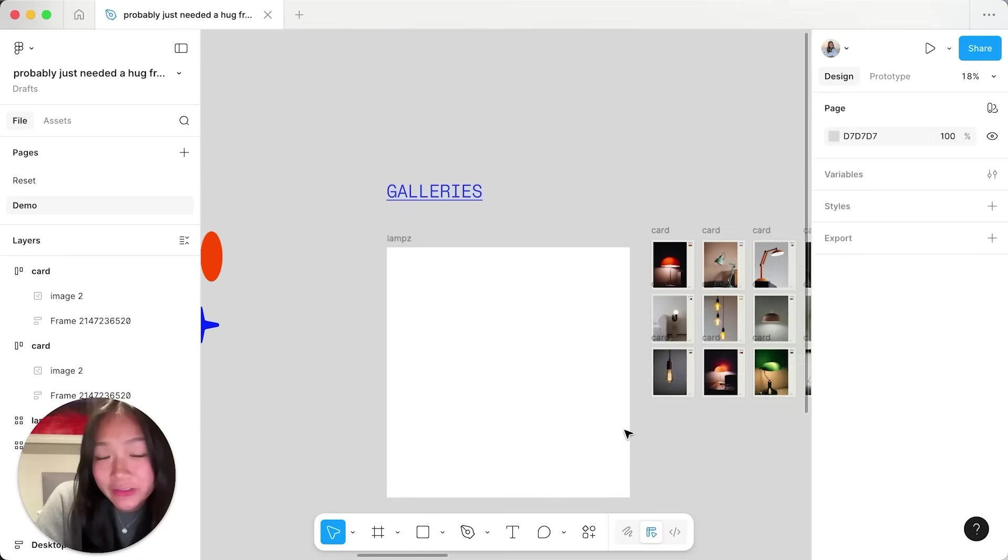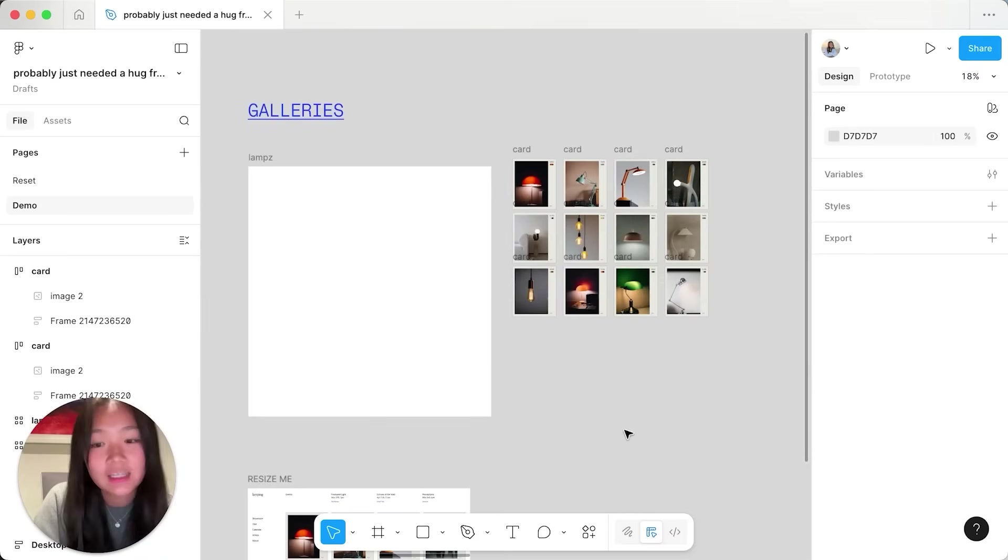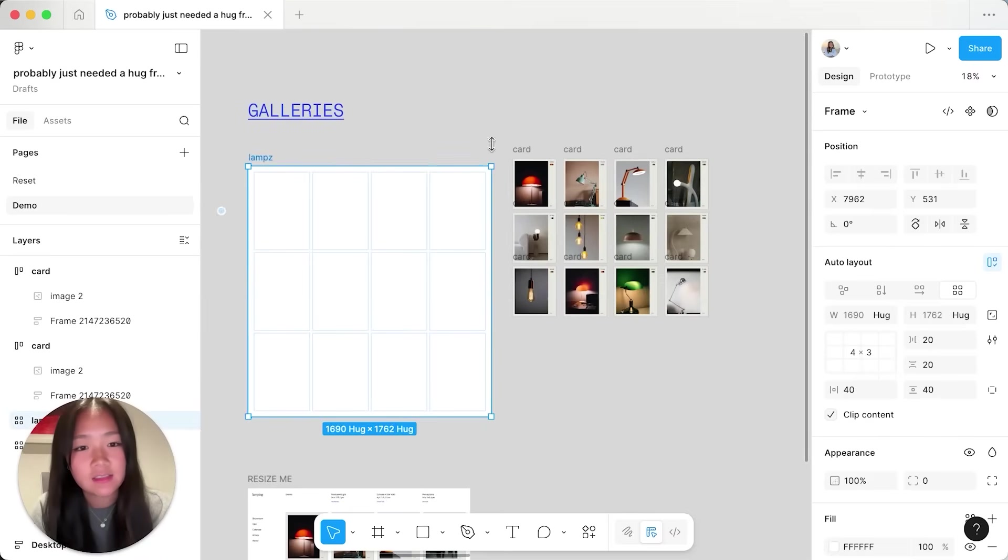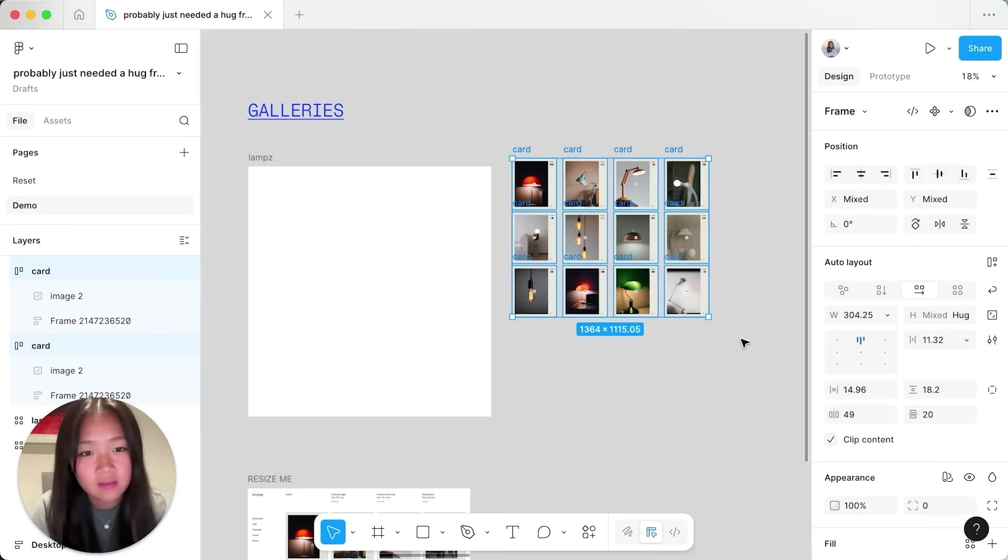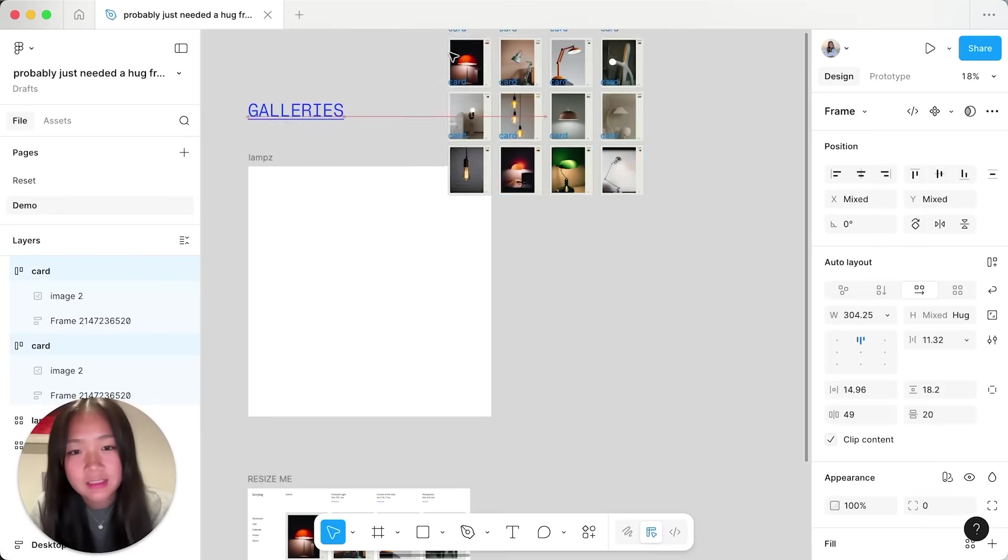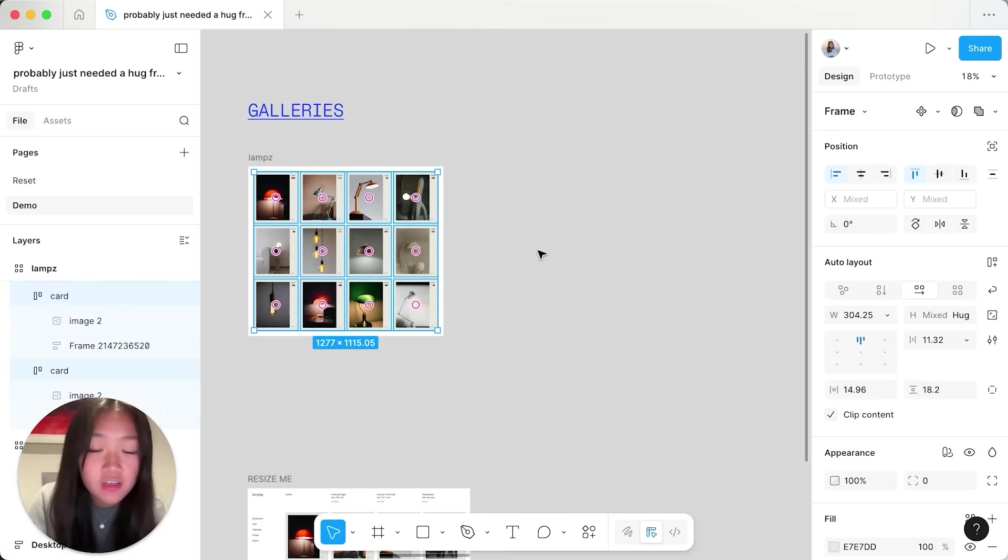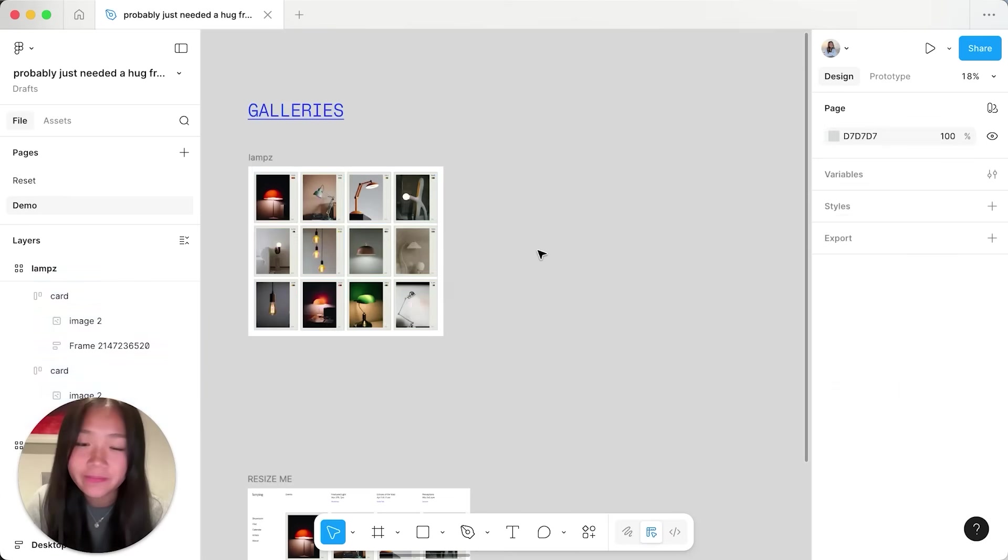This is also super useful for things like card galleries where I can just select all of these cards over here, place them into my grid and the grid just hugs to them.